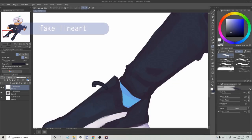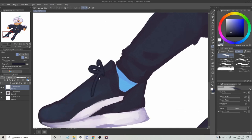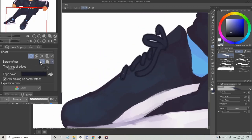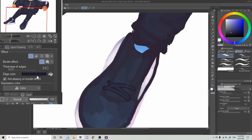If you want to know how I did the laces, it's a layer effect called border effect. You can change all the settings up here, and there are also other layer effects in this section. Make sure you do this on a new layer, because it will add a border to everything on that layer. I like to use it as a quick and easy lineart shortcut.